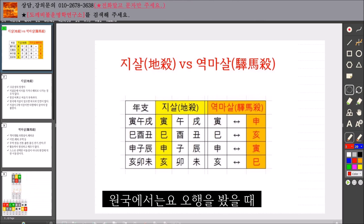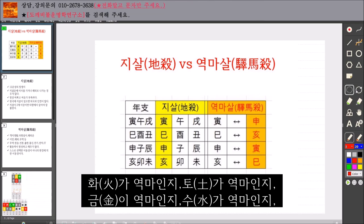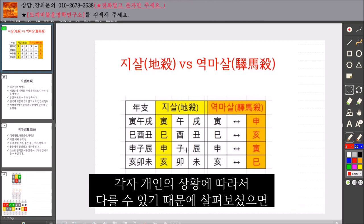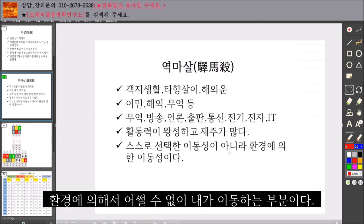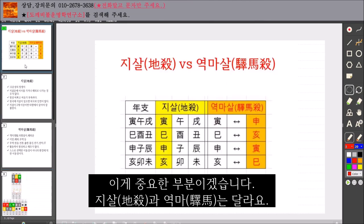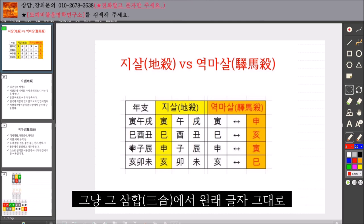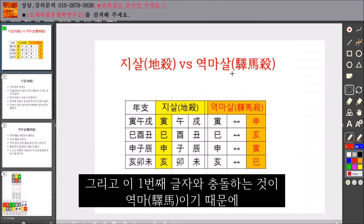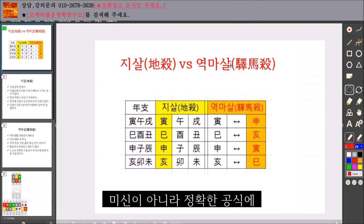원국에서는요, 오행을 봤을 때 오행이 목이 영마인지, 화가 영마인지, 토가 영마인지, 금이 영마인지, 수가 영마인지 여기에다가 또 종류가 나눠질 수 있는데, 서로 상황이 다를 수 있습니다. 지살과 영마는 같은 부분도 있지만 다른 면도 있습니다. 따라서 첫 번째 글자인 지살과, 충 되는 글자인 영마는 명확히 다른 부분입니다.